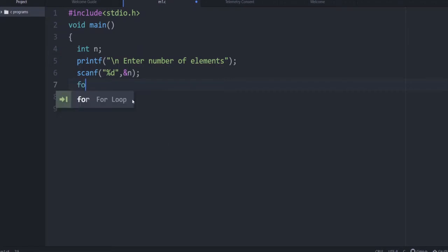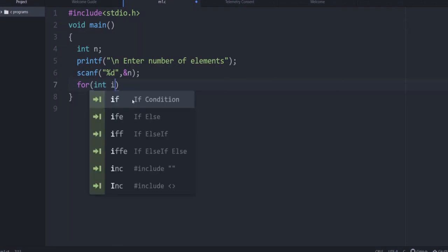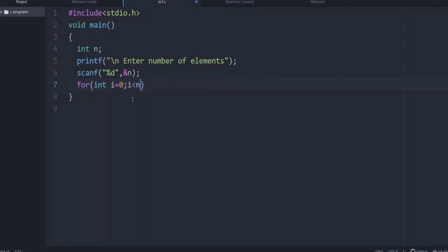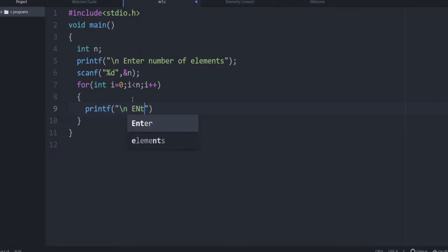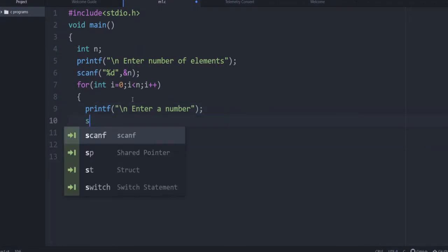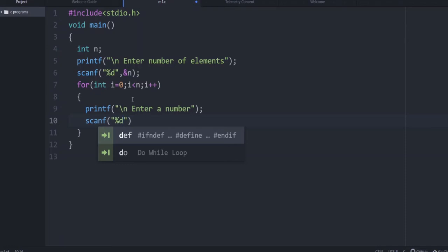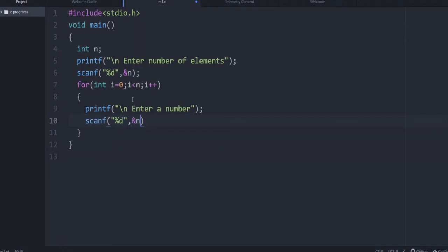Let us first try the for loop: for(int i = 0; i < n; i++). Within the loop body, each iteration we need a number from the user — printf to prompt, then scanf with %d saving the value into the variable num.